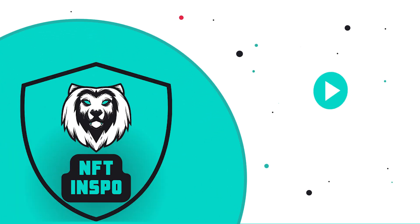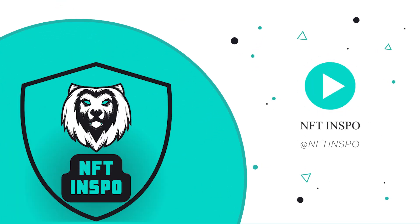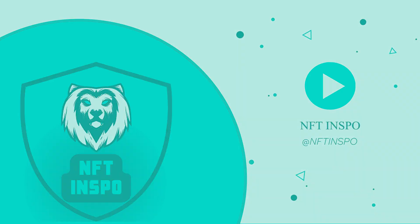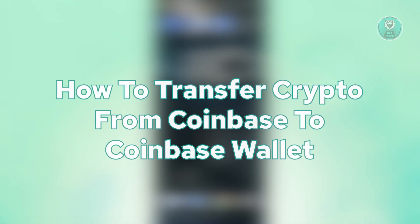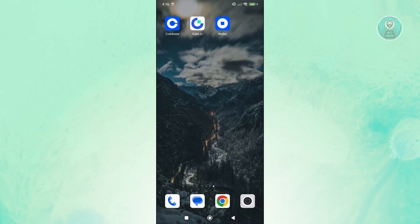Hello guys, welcome back to NFthenspo. For today's video, we're going to show you how to transfer crypto from Coinbase to Coinbase Wallet. So if you're interested, let's get started.